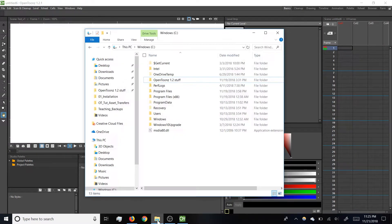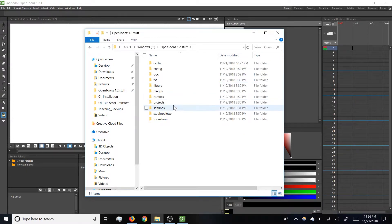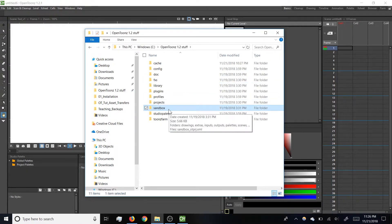If we go back to our OpenTune Stuff folder, there's a subfolder called Sandbox, and this is where our work today will be saved.